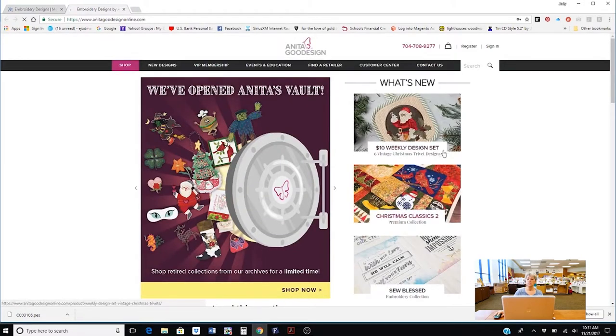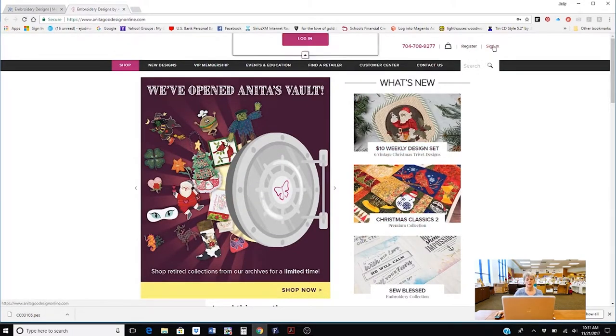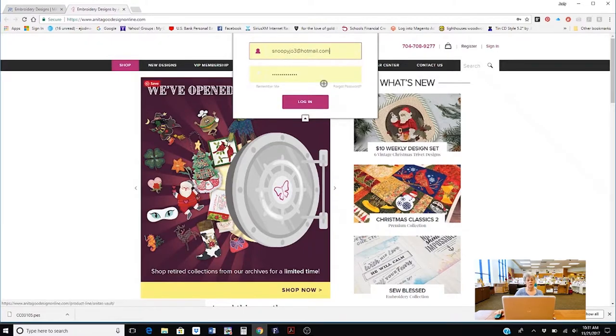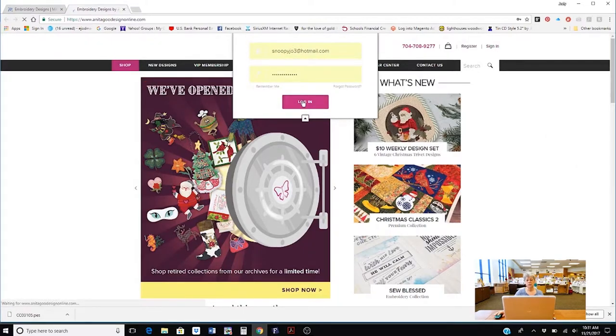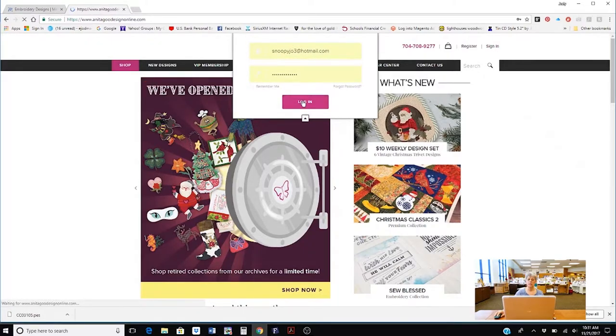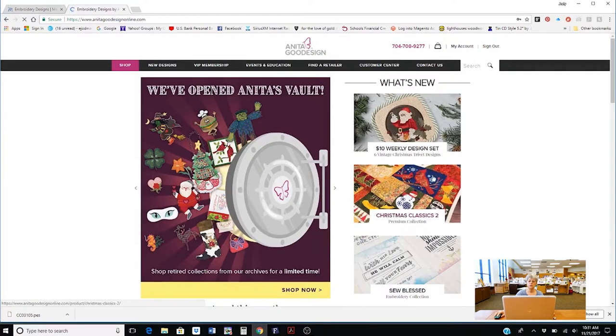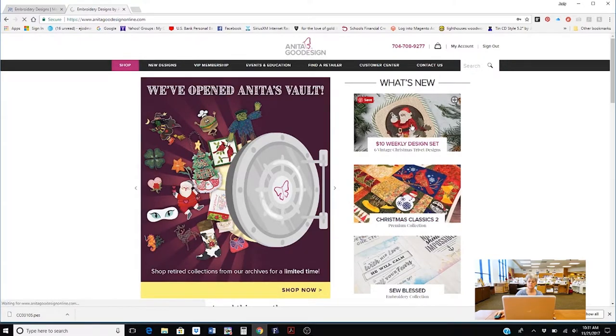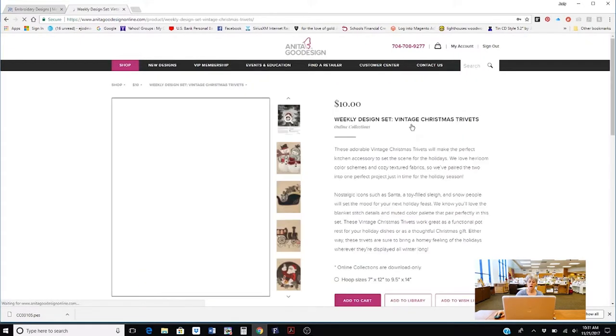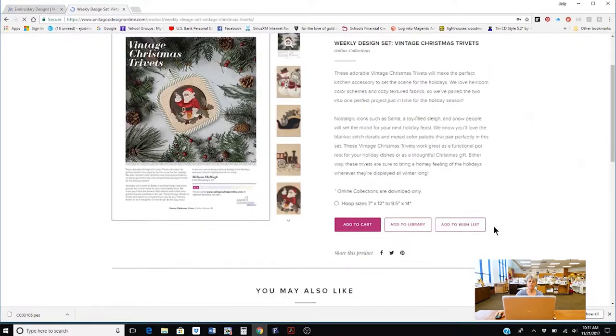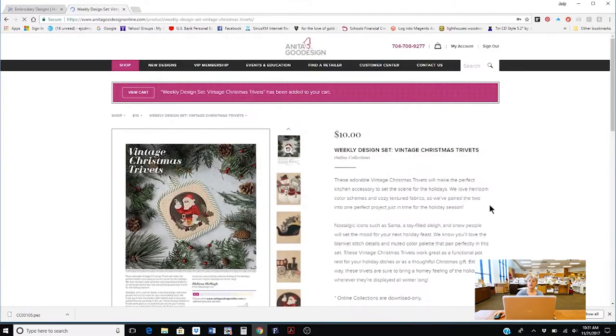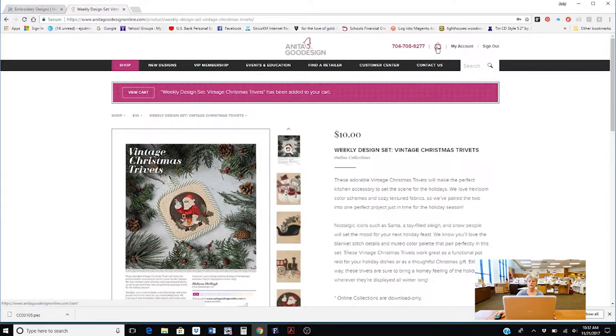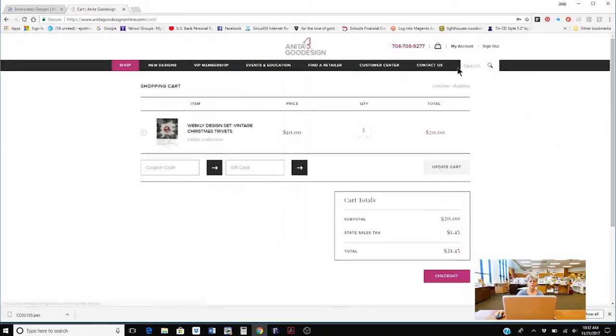Again you need to register or sign in and since I do buy from Anita Good Design I just go ahead and log in. I'm going to pretend I'm going to buy that design right there. I'm going to again add it to my cart and in Anita Good Design they have a little purse up here. If I click on the purse a window comes out and this is my checkout.